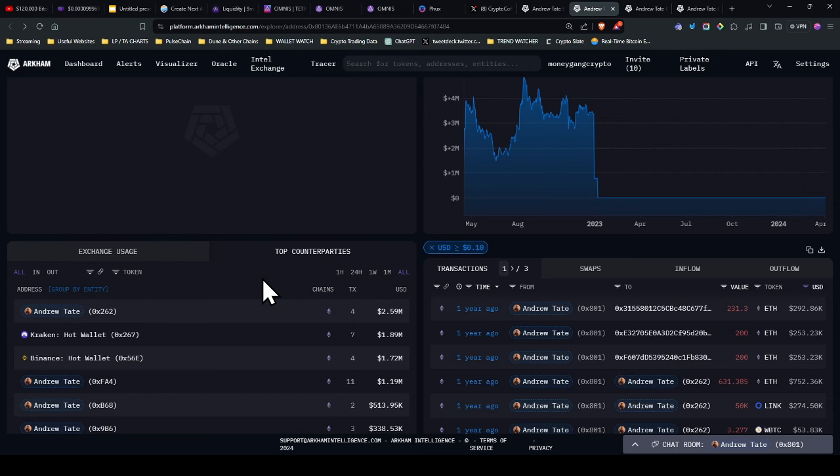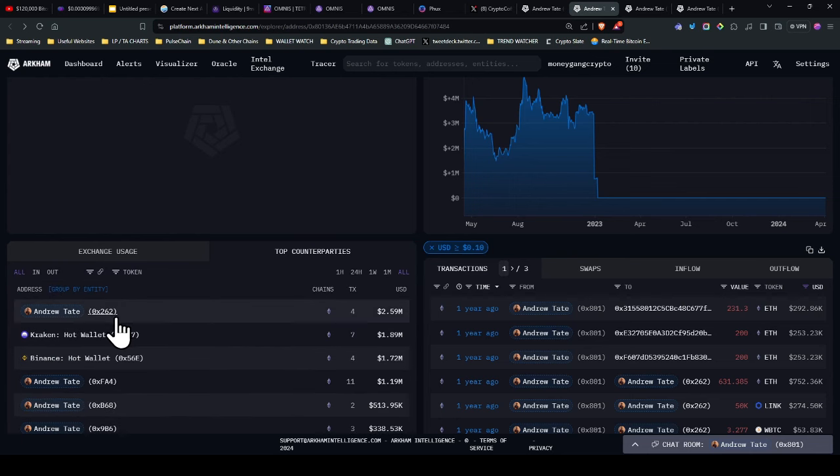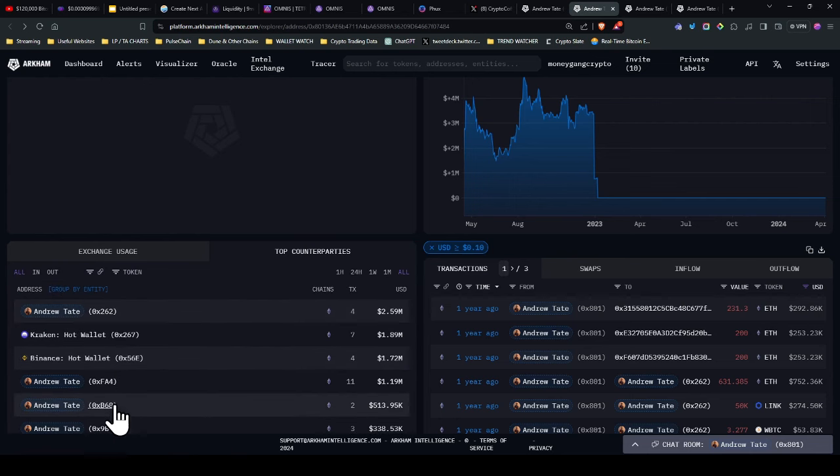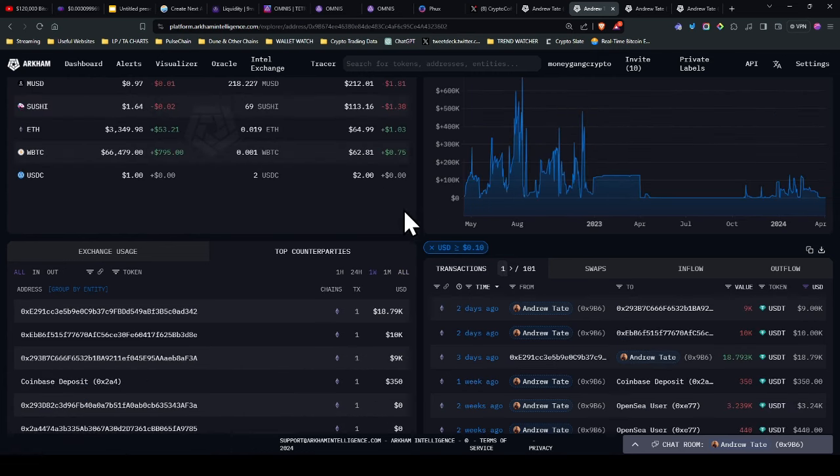So these are transactions whereby wallets sent some money or back and forth between certain wallets. Now I'm going to ignore the first one. I'm going to ignore the second, third, but come on to this fourth one here.